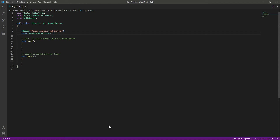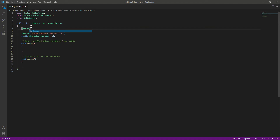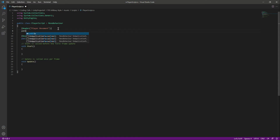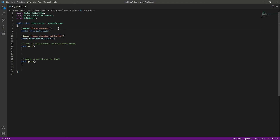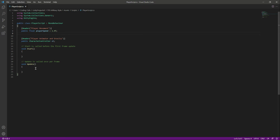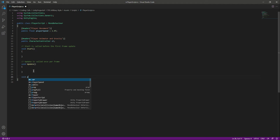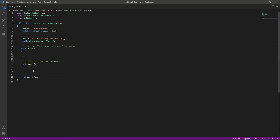The Character Controller is a motor that drives our player, but we need to tell it where to go. Let's create some variables. At the top we will add a header called 'Player Movement', then create a public float named 'playerSpeed' and set it equal to 1.9f. Now we will create a new function called 'PlayerMove'.